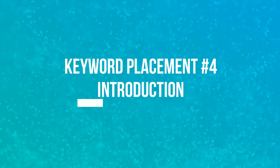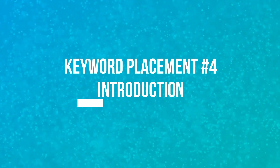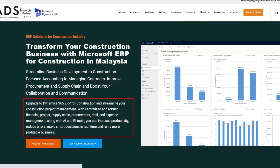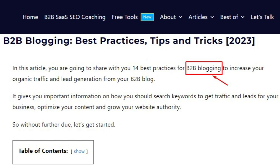The fourth keyword placement is in the introduction of your blog post or your products, services, or category pages. The introduction is the first section of the content the reader will see and it sets the stage for the rest of the piece. Including the primary keyword in the introduction helps establish the topic and focus of the content and helps search engines understand its relevance. Including the most relevant LSI or secondary keywords in your introduction can also improve your ranking for those keywords. For example, in my article on B2B blogging — my target keyword — you can see that I have included the keyword within the introduction.